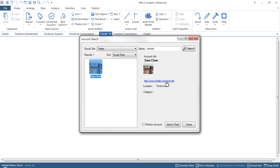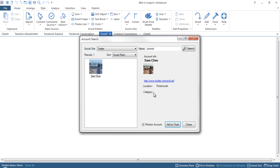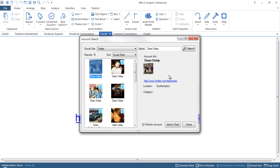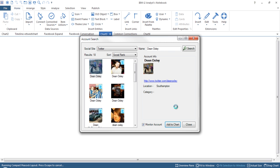Searching by handle brings back only my particular account. We get profile information, a link back to the social site to validate the account, and from within this view I can kick off that monitoring process. If I now add this to the chart, it tells me the account's been added for crawling — any public content I now start posting will be captured by this solution. I can then search for other individuals as well, to see how people are connected. I've just searched for a colleague of mine, Dean Oxley, and monitored that account and loaded them onto the chart.